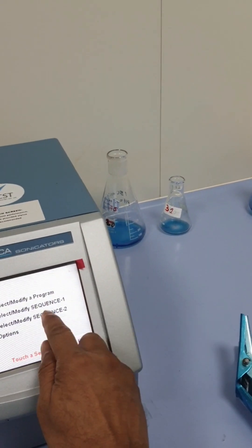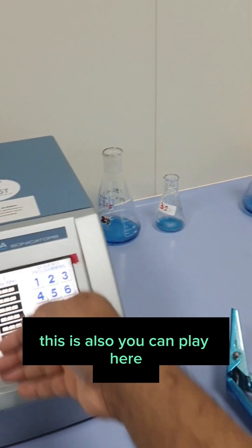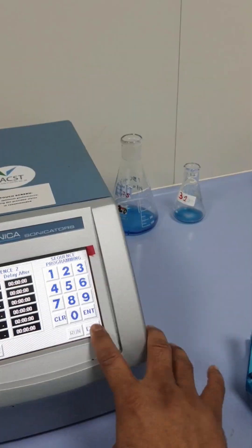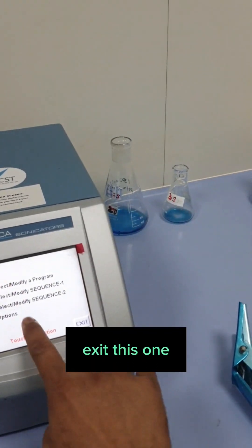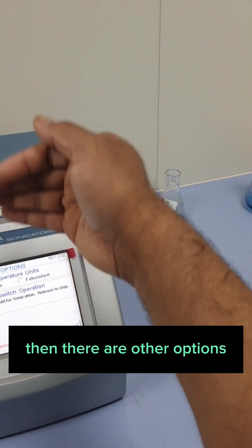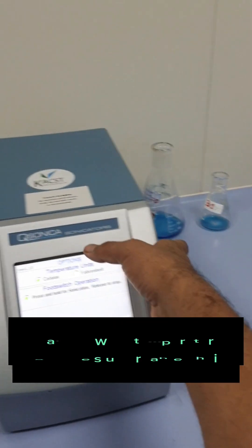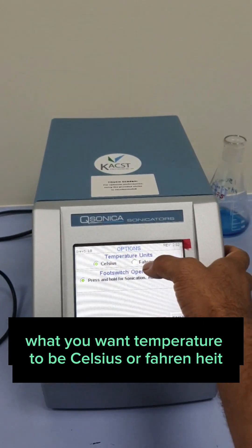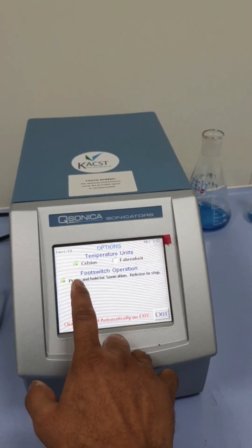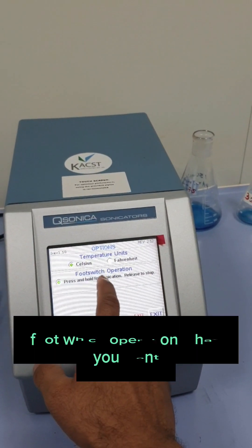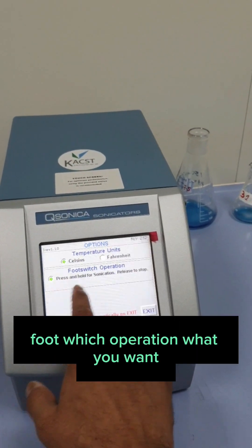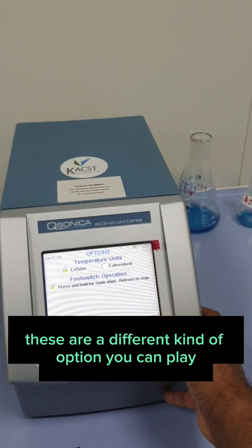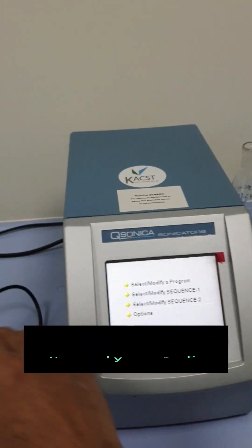This is also, you can play here. Exit this one. Then there are other options. What you want. Temperature to be Celsius or Fahrenheit. Foot switch operation. What you want. These are different kinds of options you can play with.